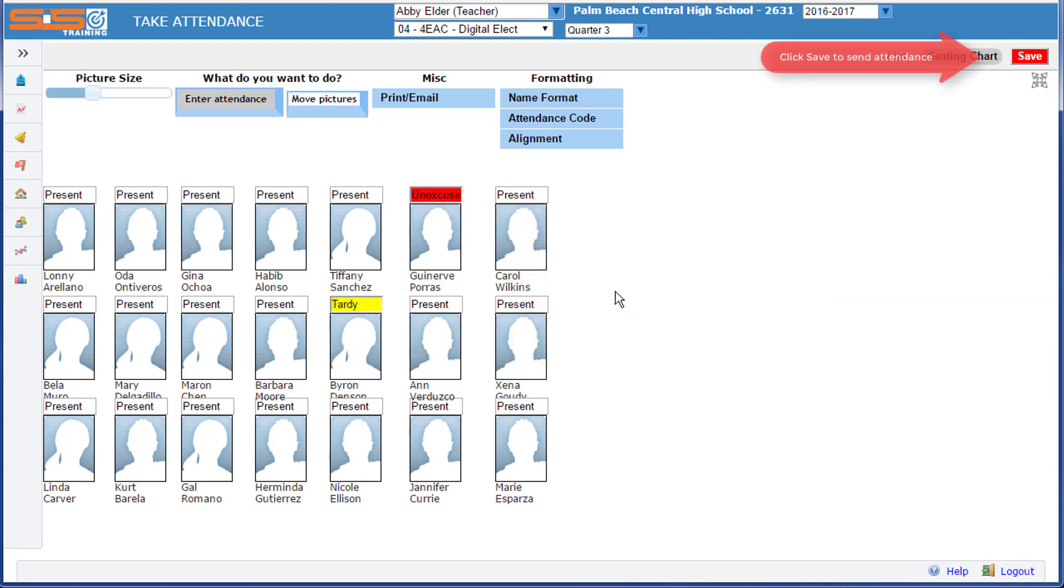Once you've recorded your attendance, select the Save button to send your attendance to the office.